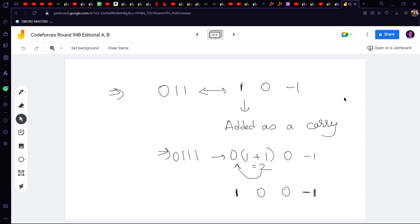So this is valid. Every time we get 0 1 1 we change it to 1 0 −1, where the leading 1 is added as a carry. For example, if we have 0 1 1 1 1 — adding the carry from 0 1 1 gives us 1 0 0 0 −1, which is a valid solution. Every time we reach an index where that number and the next are both 1s, we change it to 1 0 −1 and propagate the carry until it becomes 1 or 0.